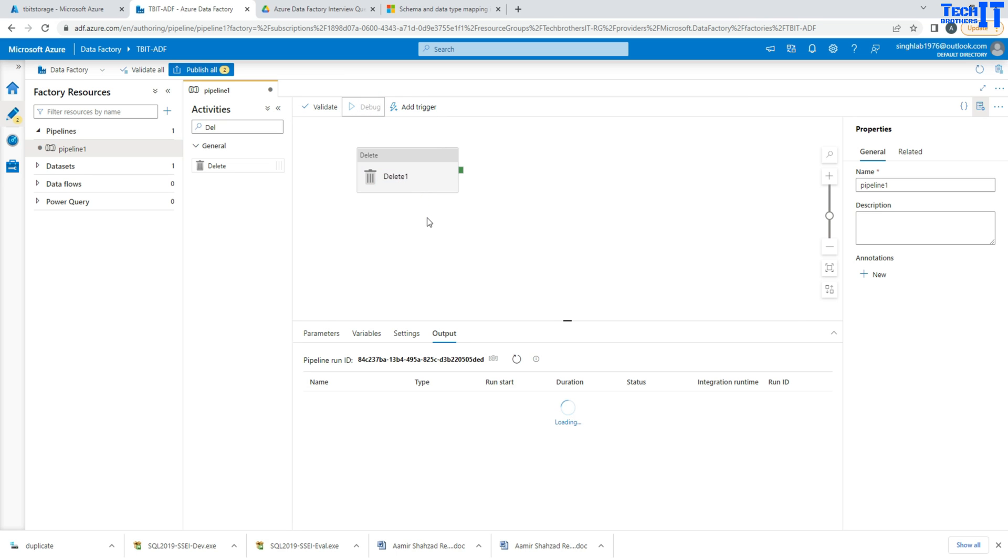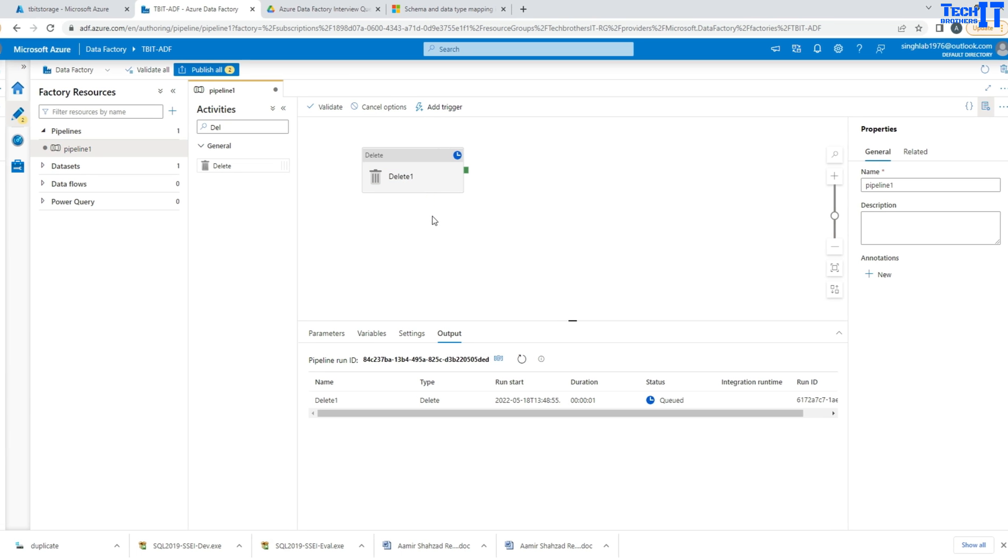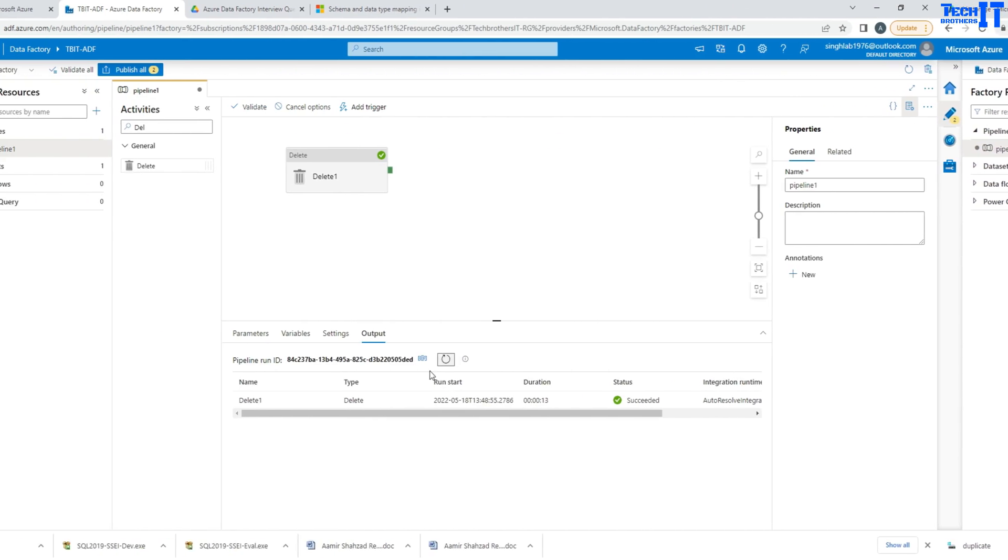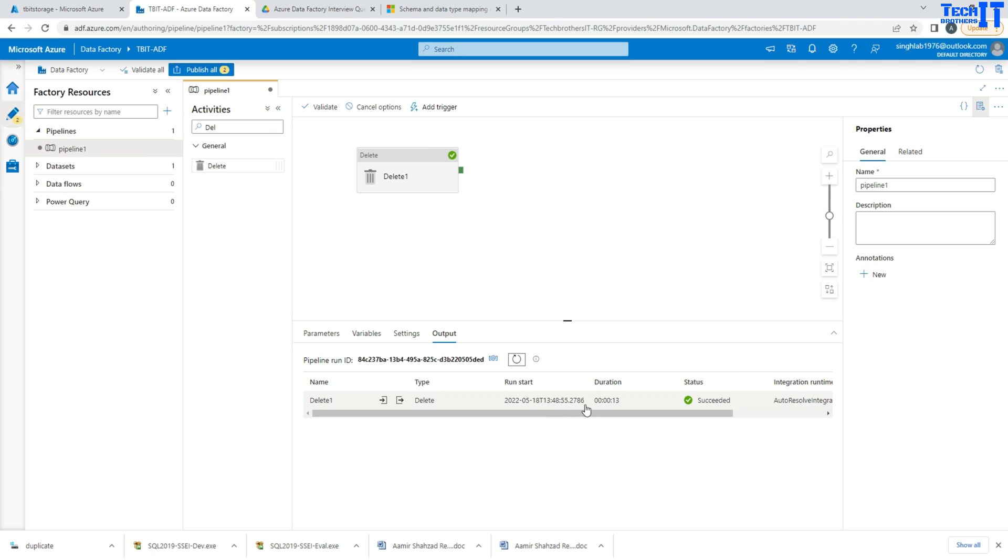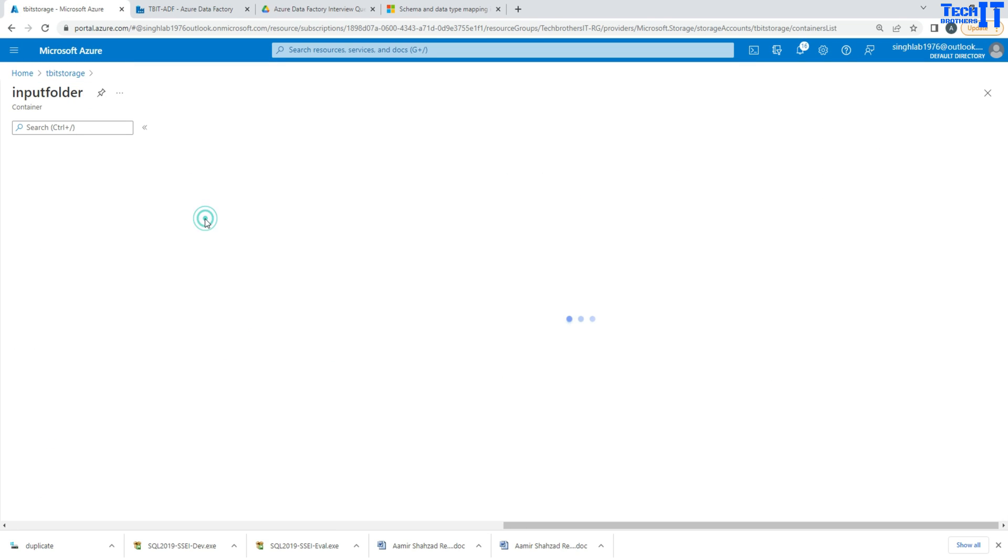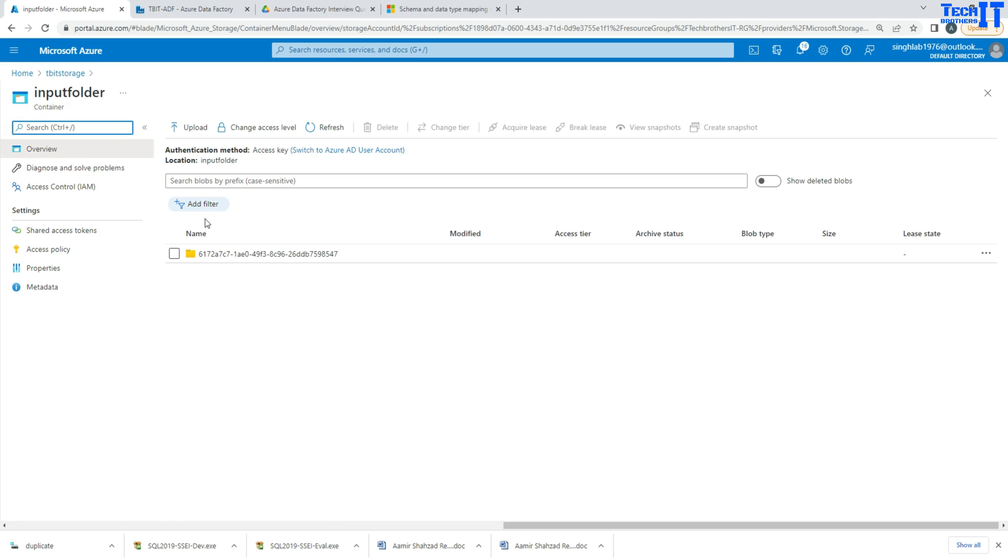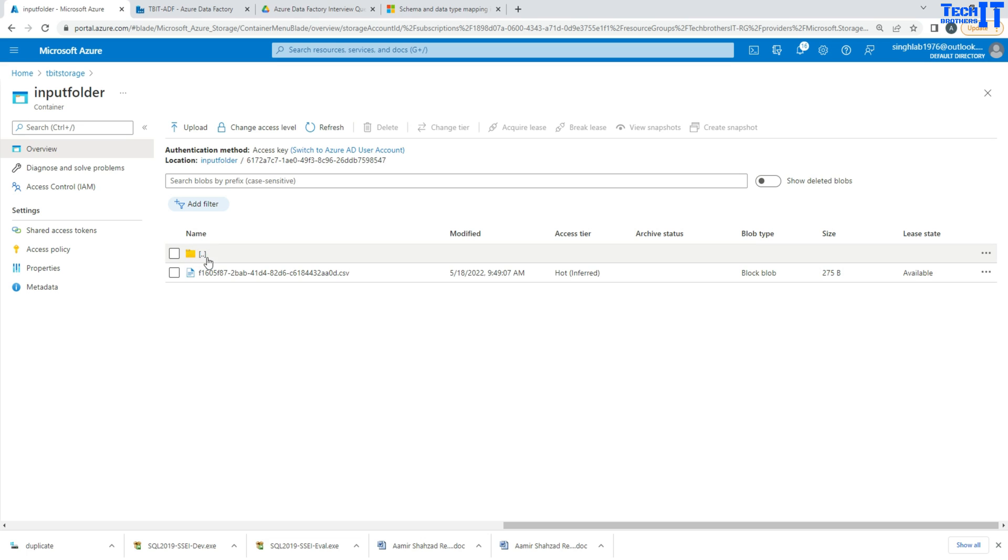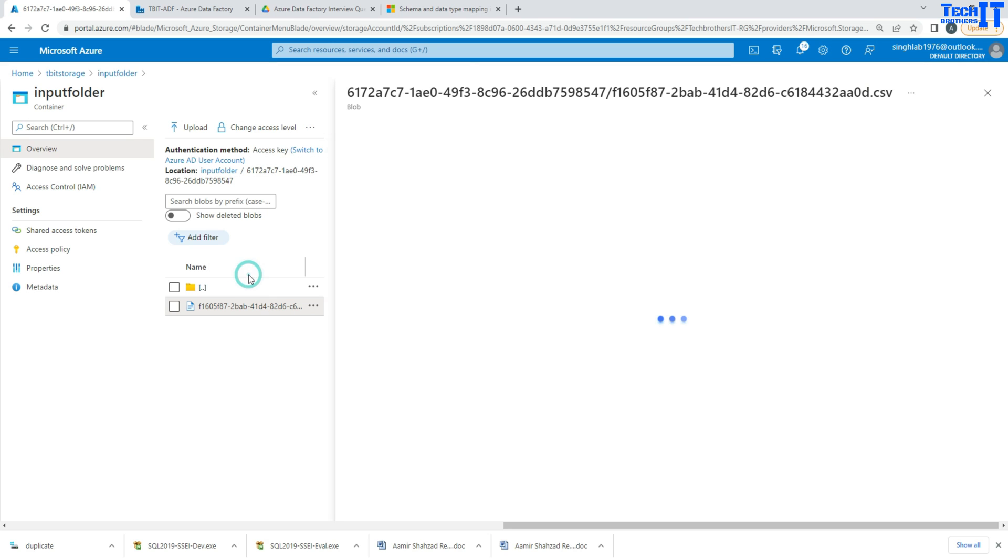We are going to go ahead and execute our pipeline. Our pipeline has been completed successfully. Let's go ahead and take a look. Here, remember that we had five or six files - they have been deleted. And now what we have there - we have a folder here that has a file there. We can take a look at that.